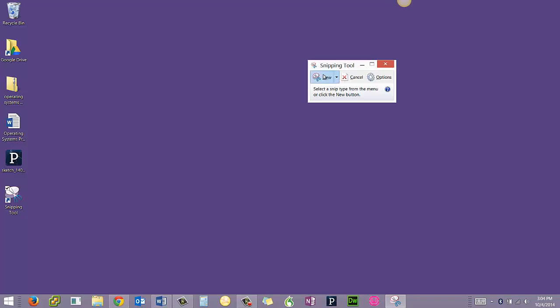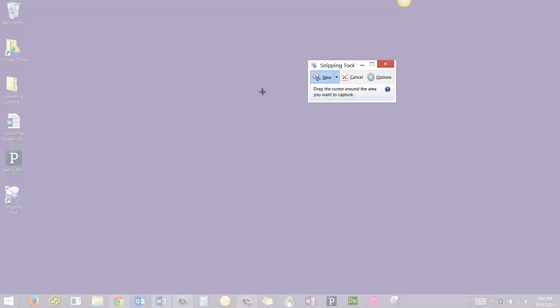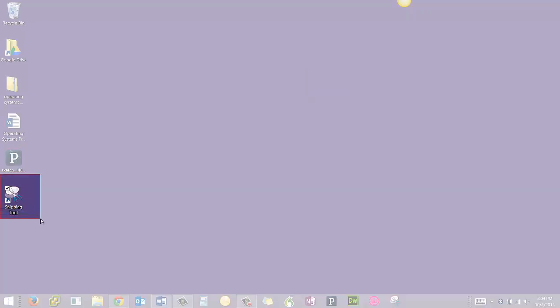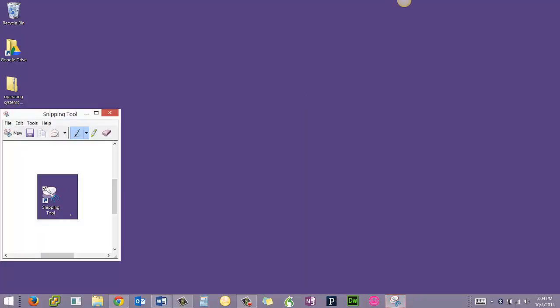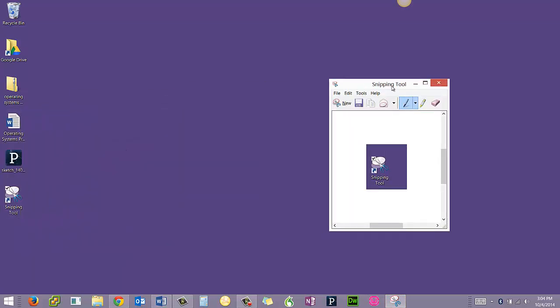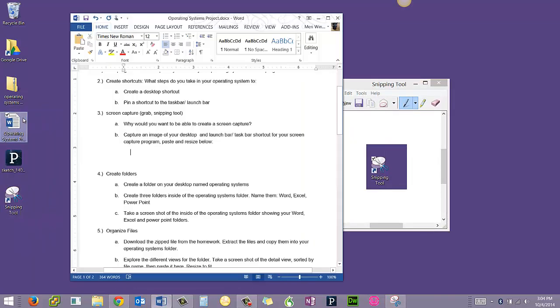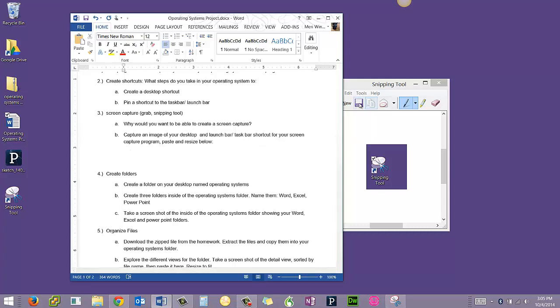I'm going to take a new snip and capture just the shortcut from the desktop. That's going to be required for your operating system project. It's part of step 3, capture an image of your desktop and launch bar or taskbar shortcut for your screen capture program and paste and resize below.